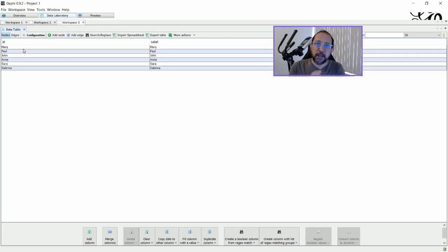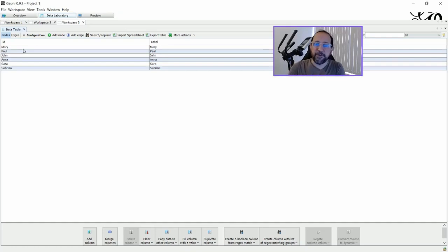The other important thing is that each ID must be unique. So if you have two Marys, you at least have to put Mary 1, Mary 2, because otherwise they will be connected together.